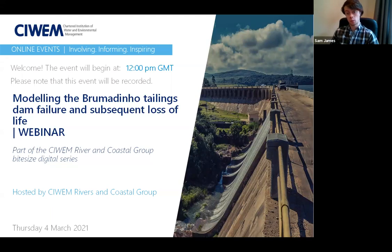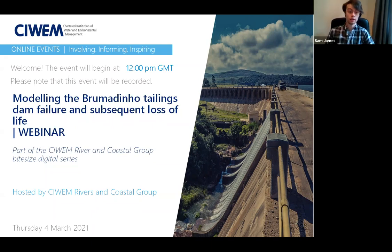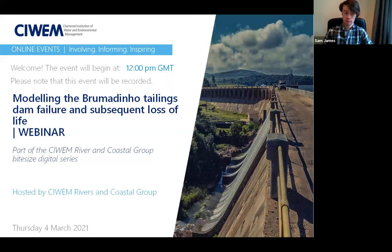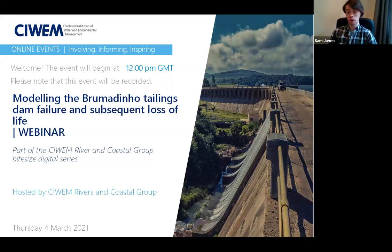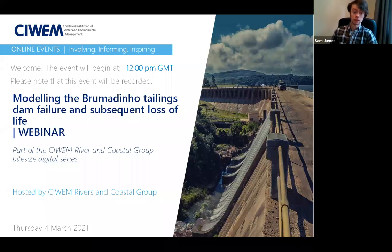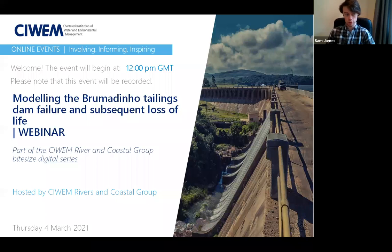It's important to note that CIWEM declared a climate and ecological declaration at the end of 2019. There are two events to draw your attention to: COP26, held in Glasgow from the 1st to the 12th of November 2021, and COP15, being held in China from the 17th to the 30th of May 2021. Barbara will put links to those in the chat.